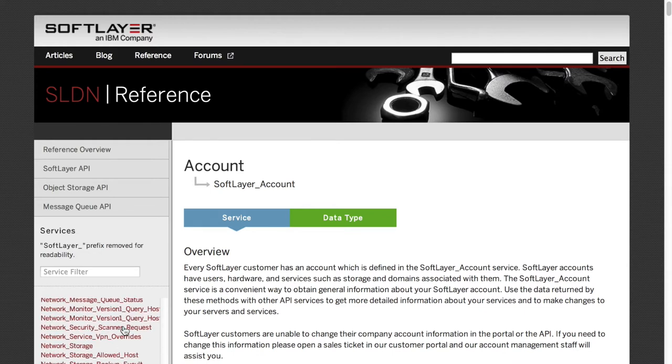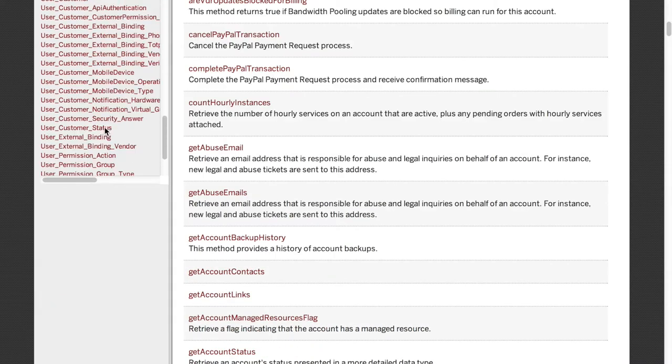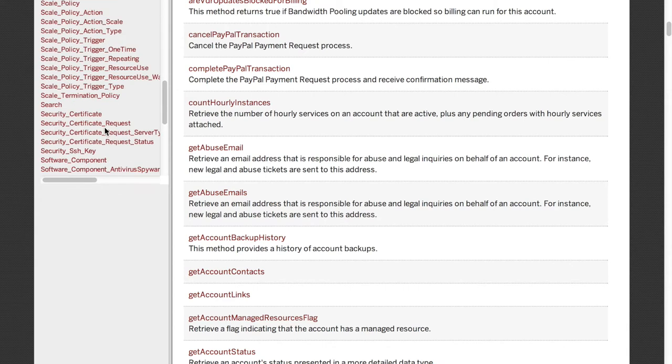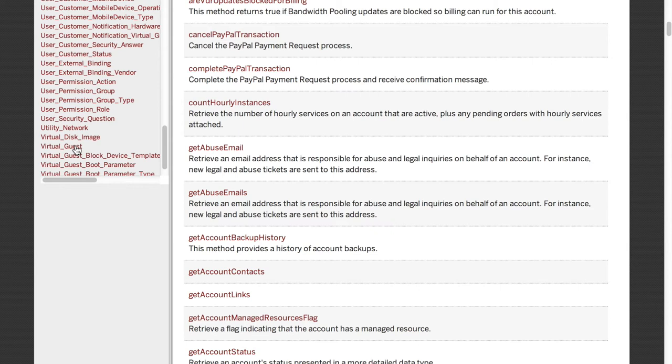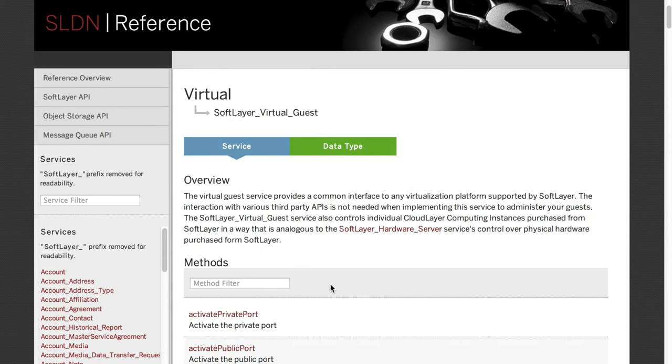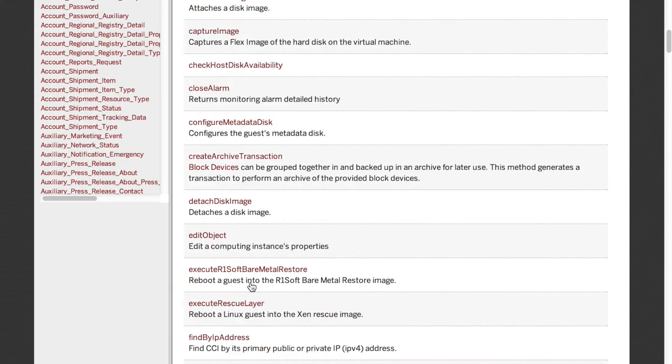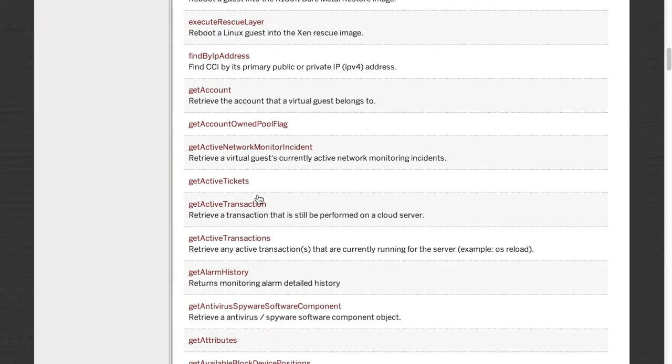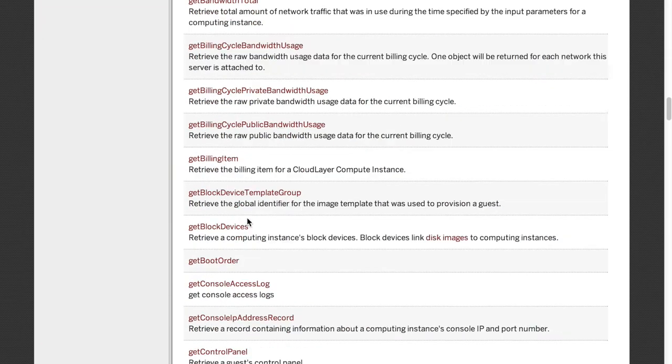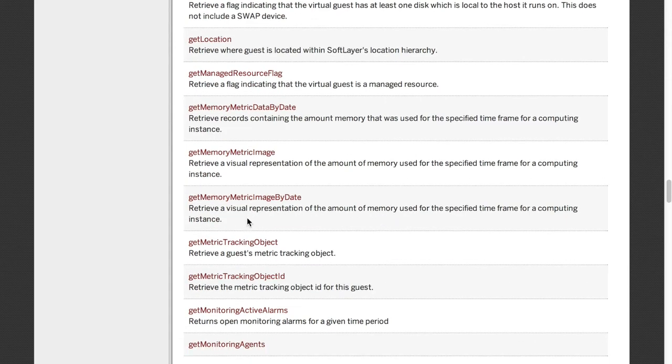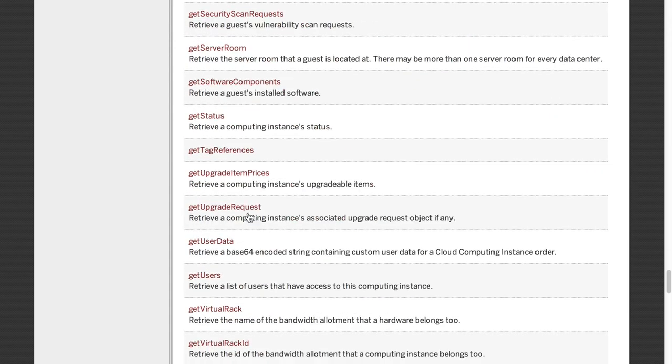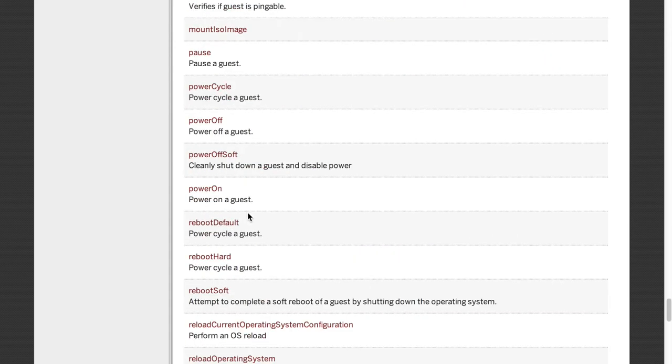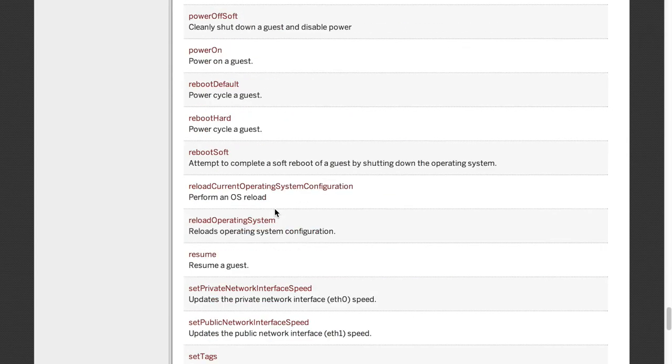We will be making a virtual machine. So if you whizz down to the bottom of this, we'll be using Virtual Guest in a minute to create a virtual guest, a virtual machine. And if we click on Virtual Guest, this will take us to an overview of the service and all of the methods that are pre-written that you can call to do things with your virtual guest. Now, as you can see, there's a lot of documentation there.